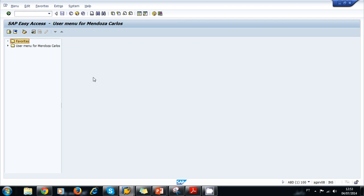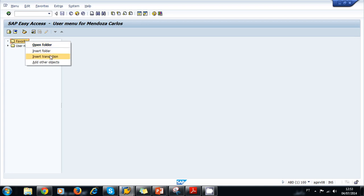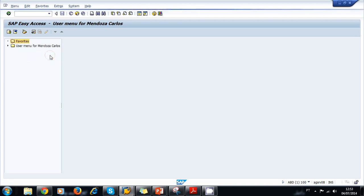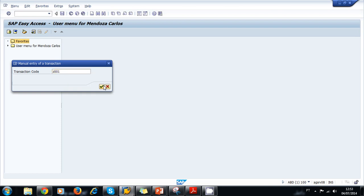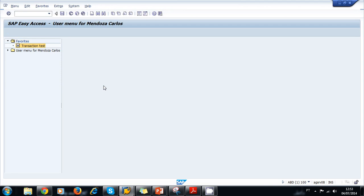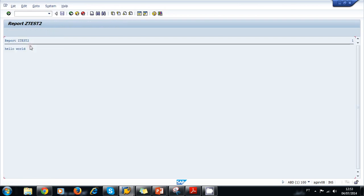Let's go back to our SAP Easy Access Menu and add our recently created transaction to our Favorites menu. We use the context menu on Favorites, right-click Insert Transaction, and type our recently created transaction, the ZZ001. We choose OK. Now our transaction test is added to our Favorites, and if we want to execute it, we can just double-click and our program will be executed.